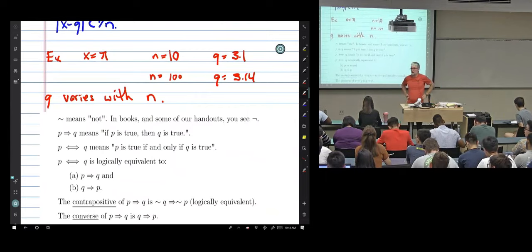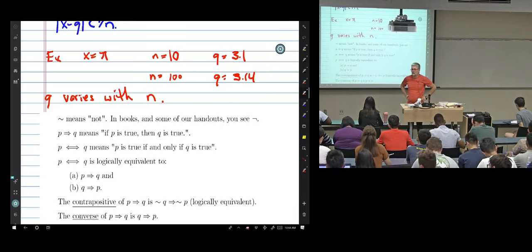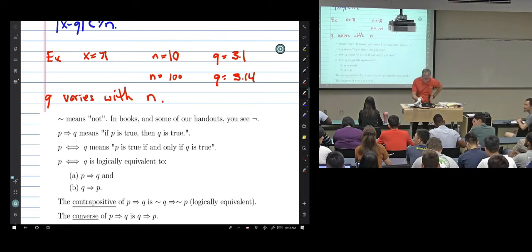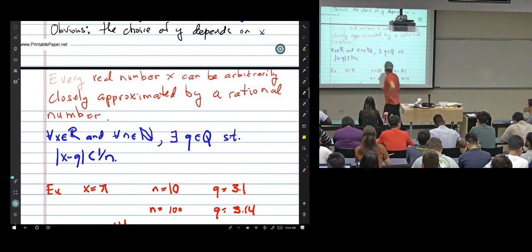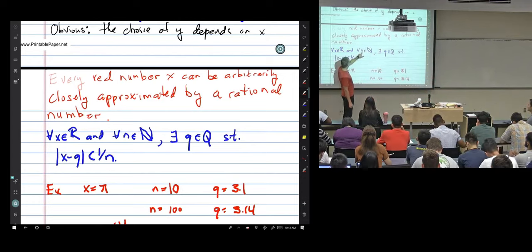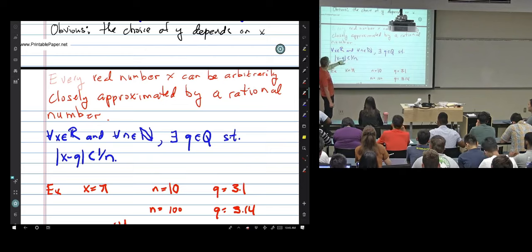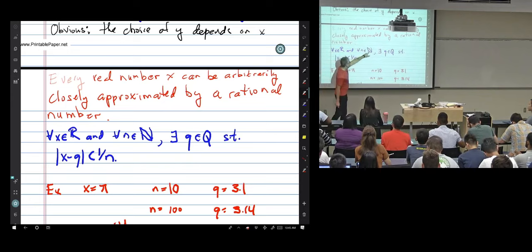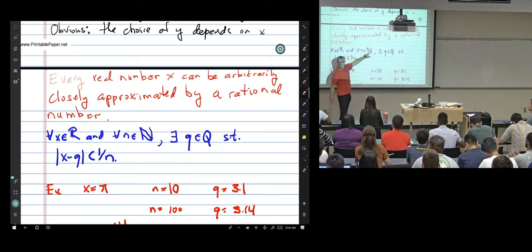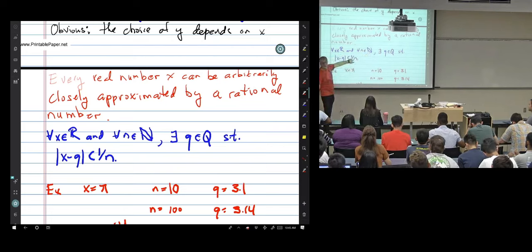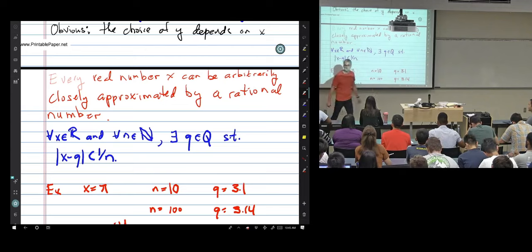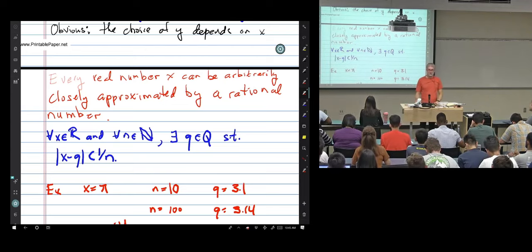Q: Would the statement remain true if N were taken from the integers rather than the natural numbers? A: No, if I choose my integer to be minus one, there's no rational number within distance minus one of X, so Q would not exist — it would be false. If instead I took a smaller set like the even numbers, it would still be true because I could use 1/(2N).